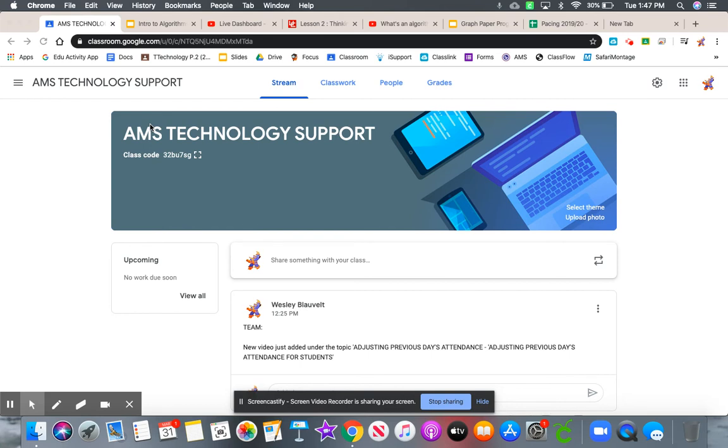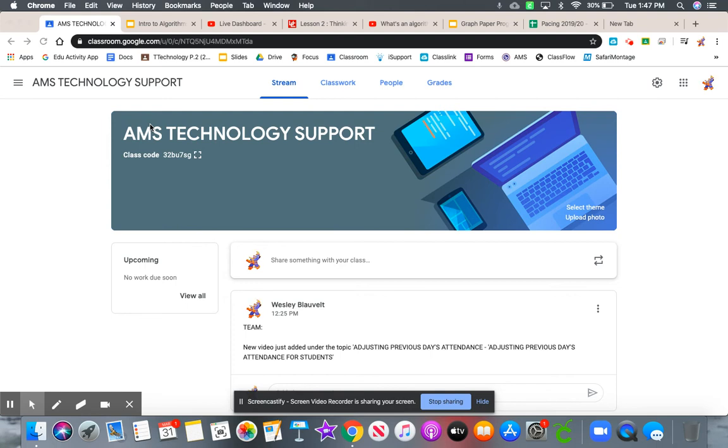There is a way to adjust your notifications, but unfortunately our Google Classrooms are attached to our sbmc.org accounts. Normally, notifications are sent via email to whatever account is associated with the Google Classroom. However, those accounts we have associated are blocked by the district.